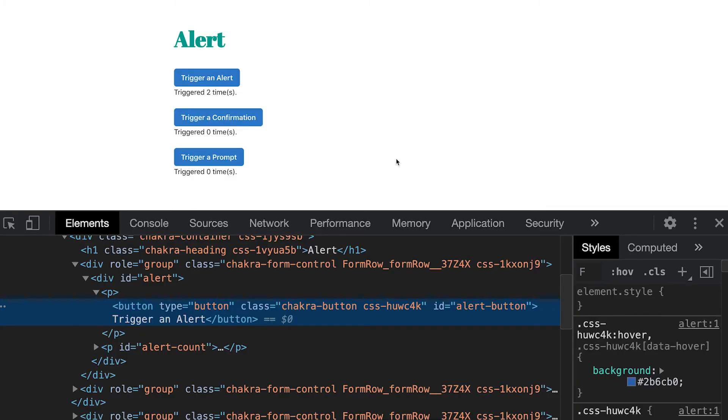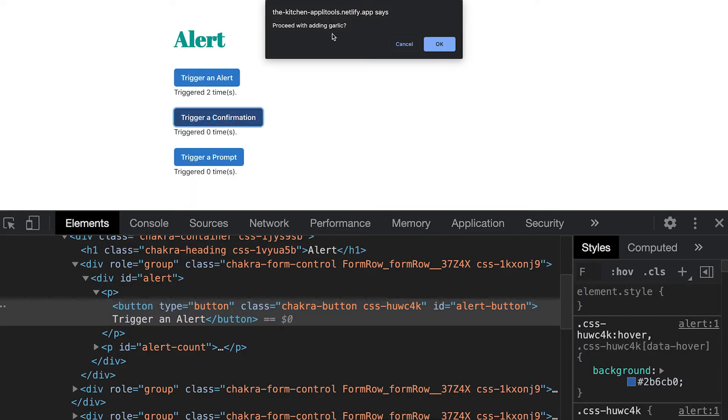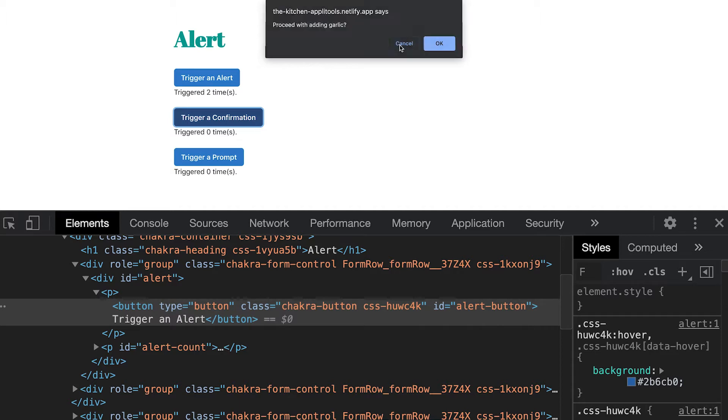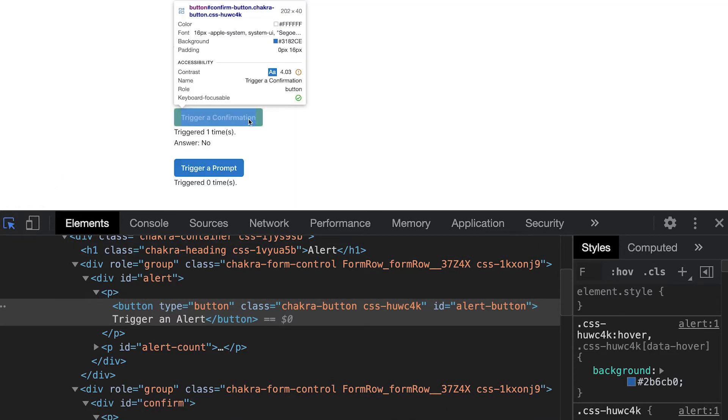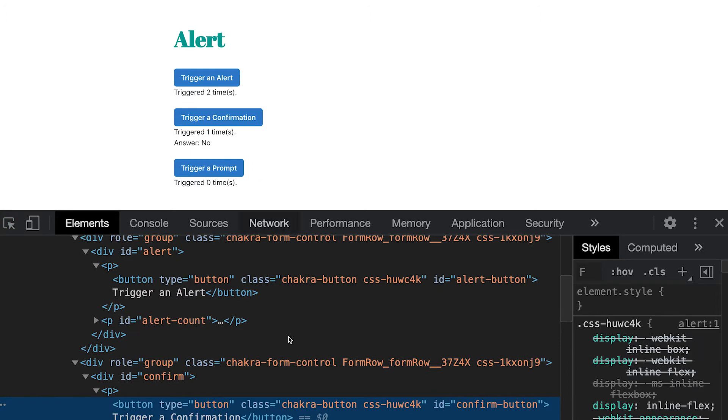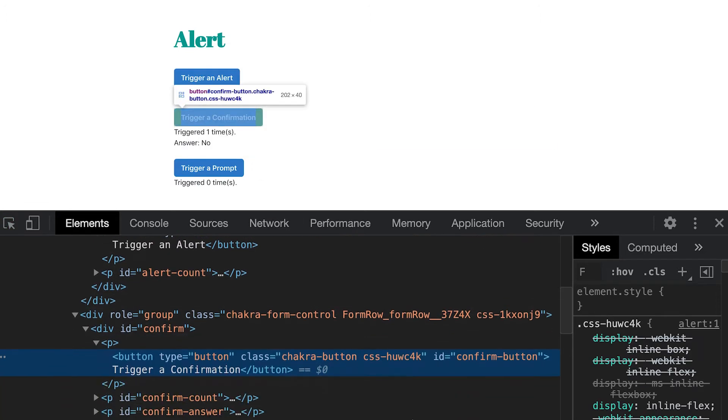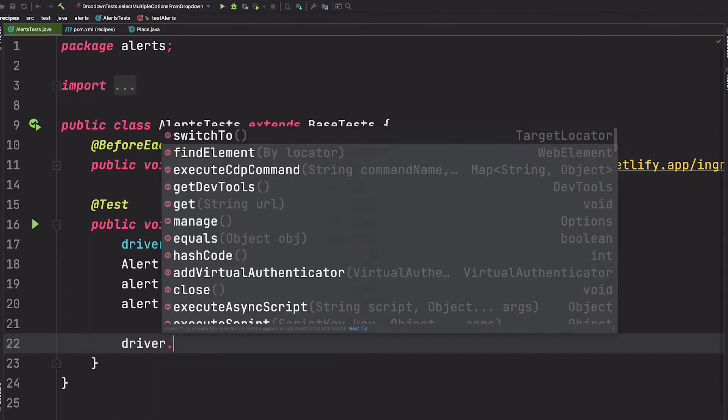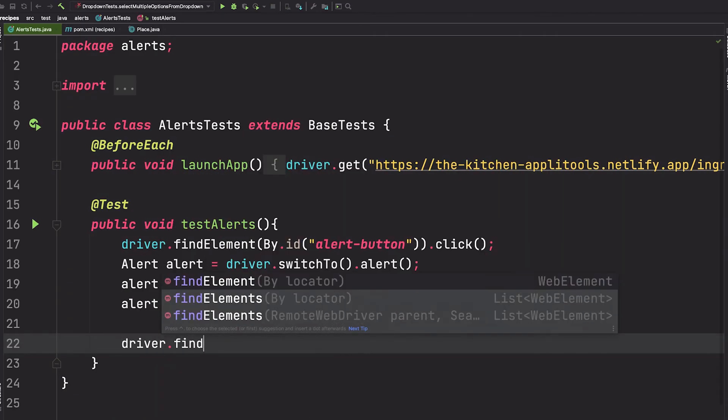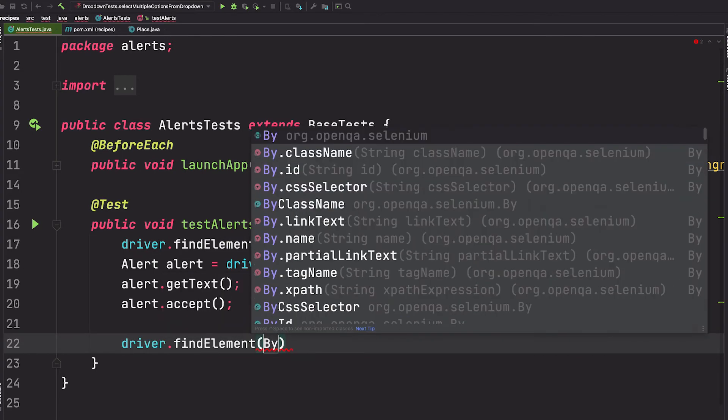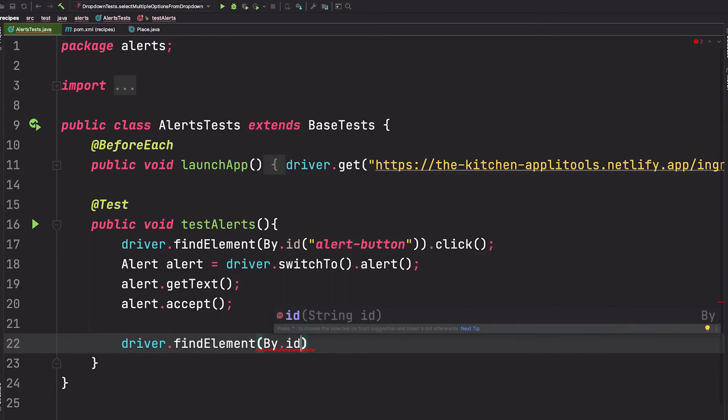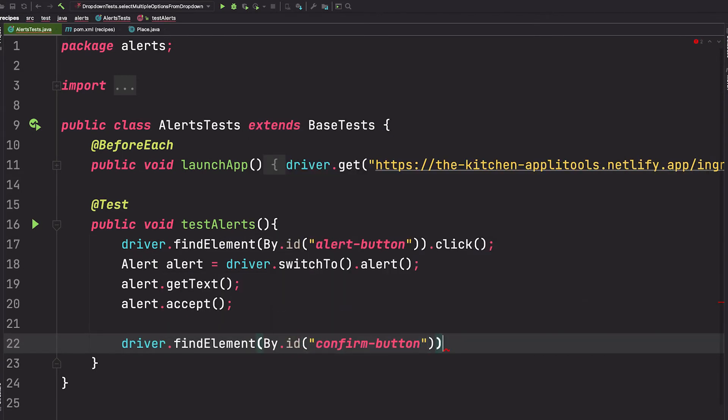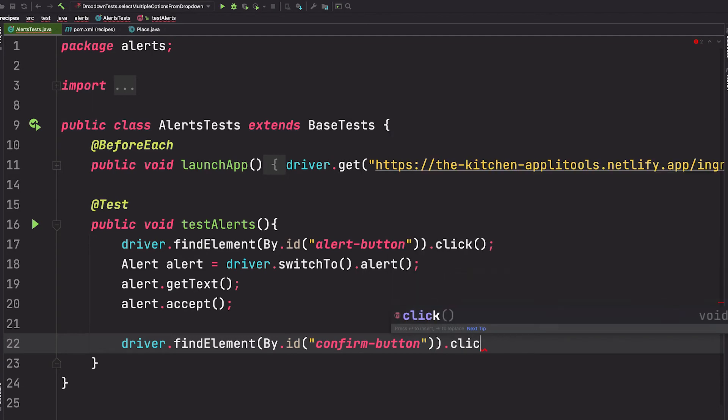Awesome. Now let's look at a confirmation alert. So if we click on this button, notice now we get a message. But we also have two buttons, one that says cancel and one that says OK. So let's go ahead and grab the ID for the trigger confirmation button. And again, we'll use Selenium to click that button. So we pass in the ID. And we say click.